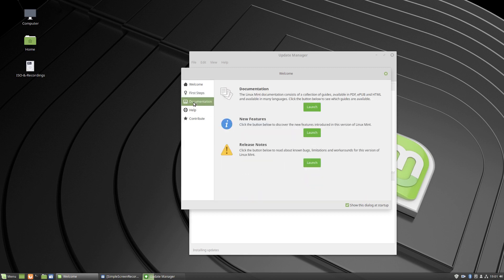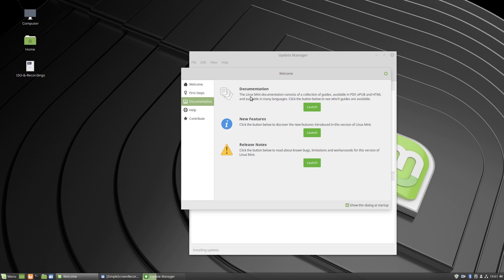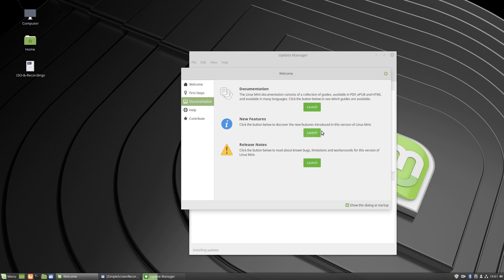And that's quite good. It's a lot better than the previous welcome screen - a bit more streamlined. So it's really good to see. You got some documentation there. Linux Mint documentation consists of a collection of guides, PDF, epub and HTML, available in many languages. Click the button to discover new features and the release notes. So that's good too, because sometimes new people definitely wouldn't know where to go.